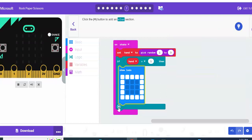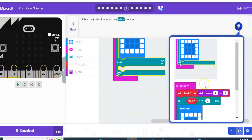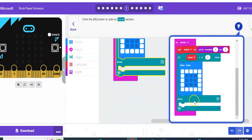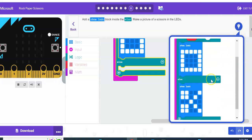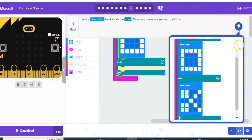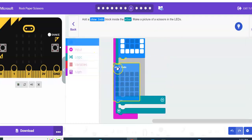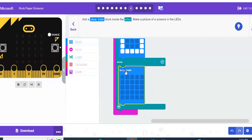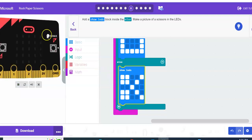They want us to add the scissors option. So I'm going to go basic, show LEDs, and make this a pair of scissors. If I want to test it, I can hit shake and it should show me those options. All right, next.